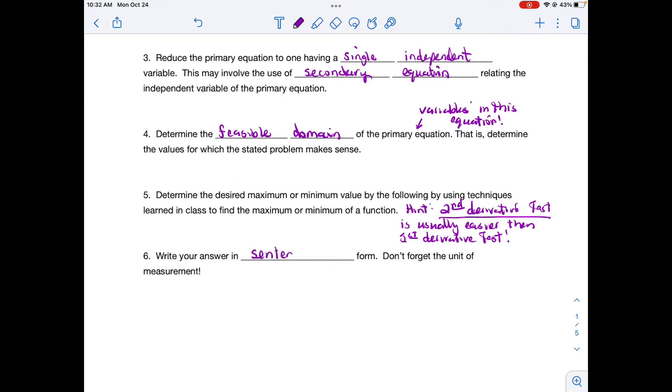Once you find your answer, write it in sentence form. Always include your units of measurement and make sure you fully answer whatever the question is asking.